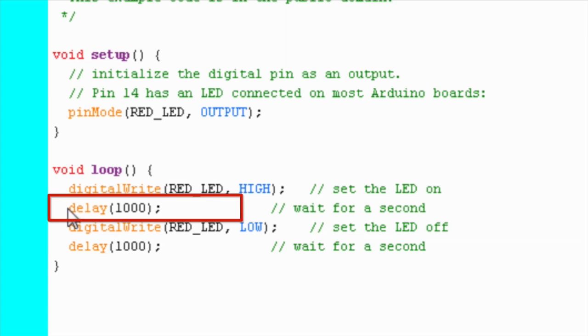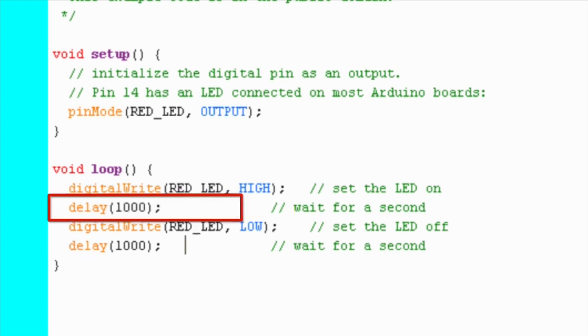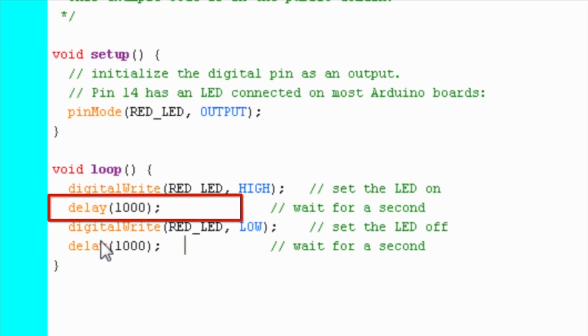In one of our earlier tutorials, we showed you how to blink an LED with the help of the delay function. By using the delay function, we could discern the blinking of LED, which otherwise would be very difficult to notice. But the disadvantage of using the delay function is that it brings all activities to halt.